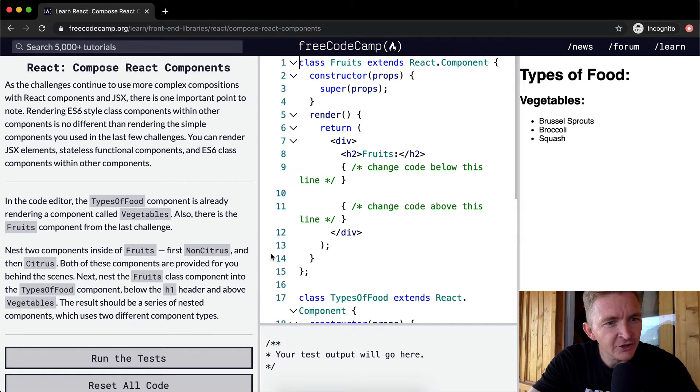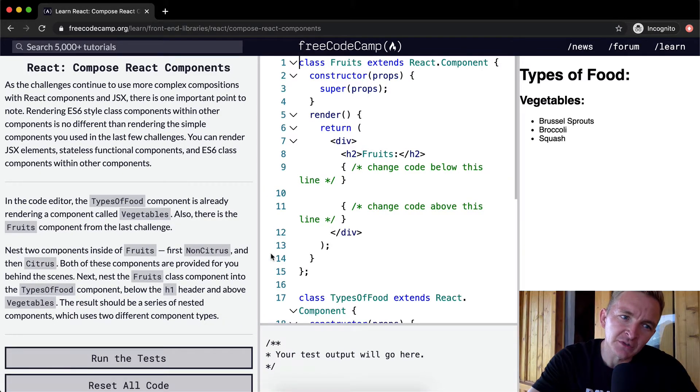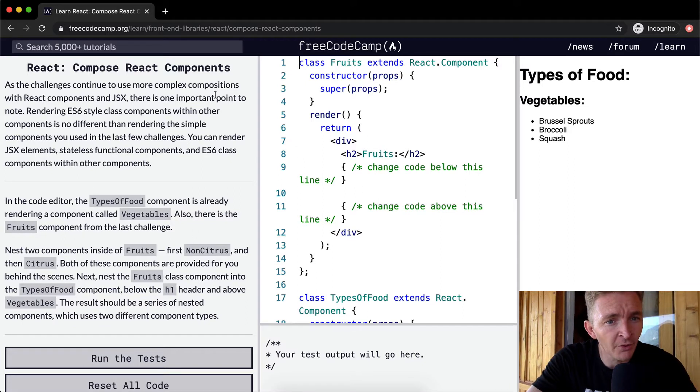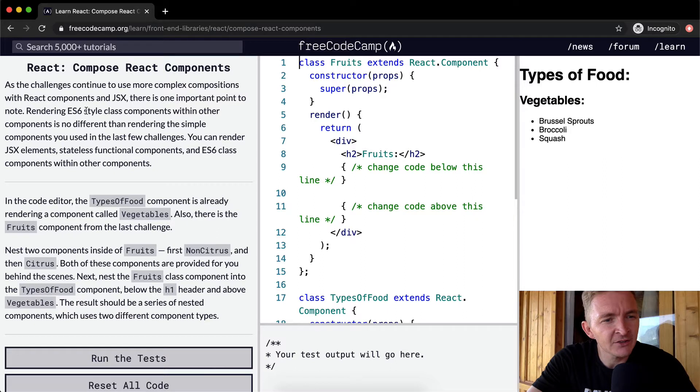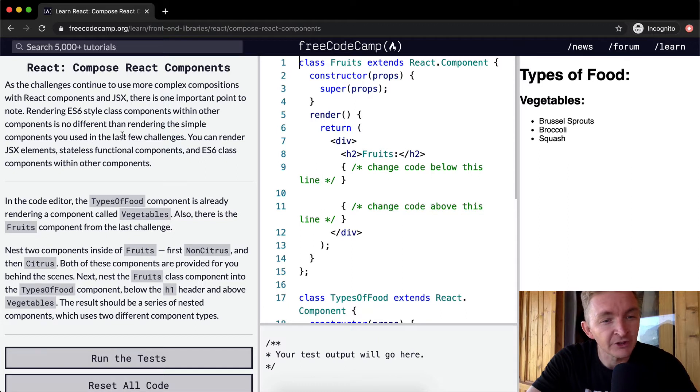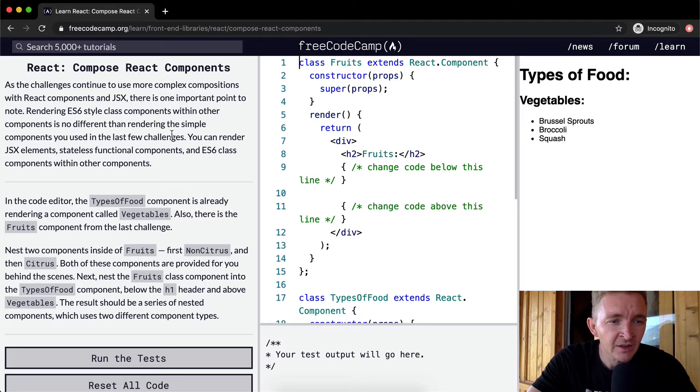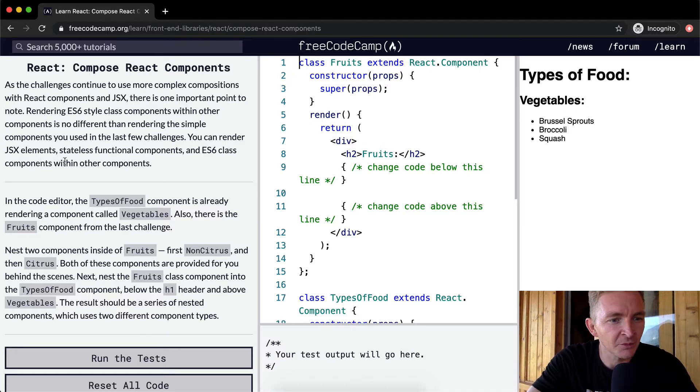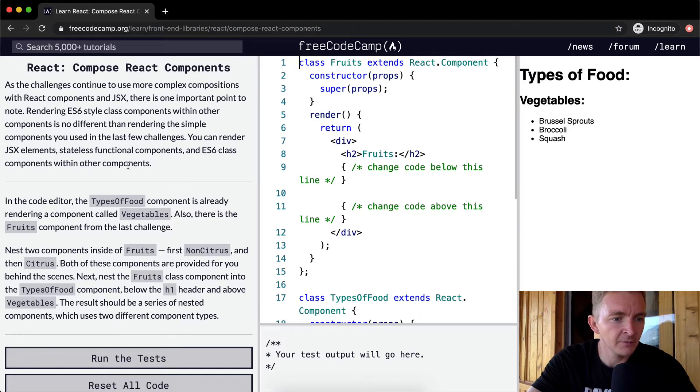As the challenges continue to use more complex composition with React components in JSX, there is one important point to note. Rendering ES6 style class components within other components is no different than rendering the simple components you used in the last few challenges. You can render JSX elements, stateless functional components, and ES6 class components within other components.